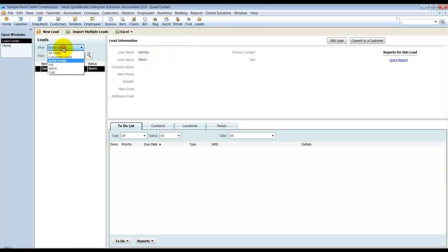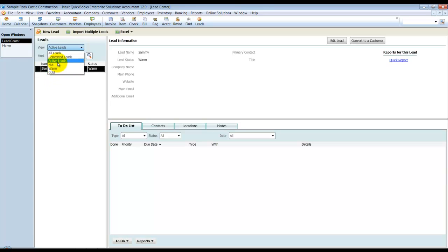It does have on the side you can see all leads, Converted Leads, Active, Hot, Cold, Warm, so you can filter it down. I'm going to go ahead and enter a new lead.